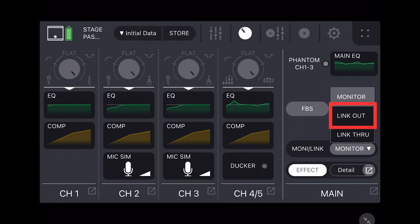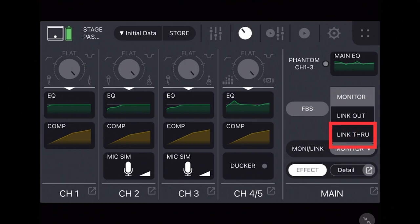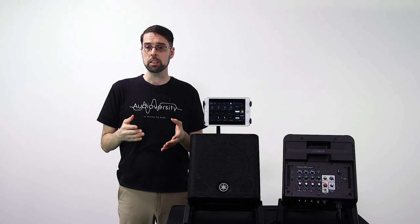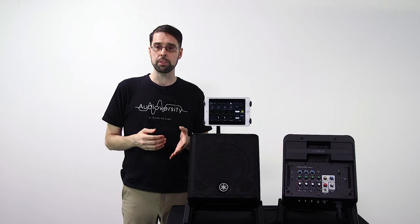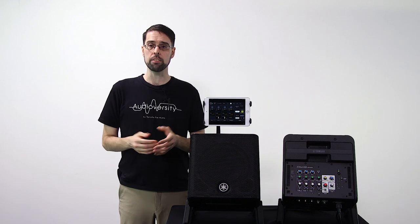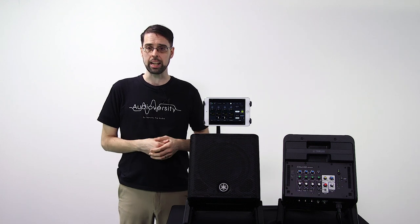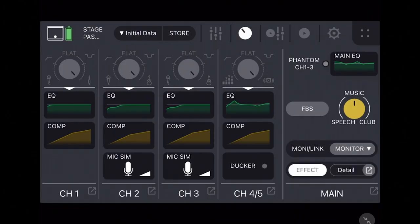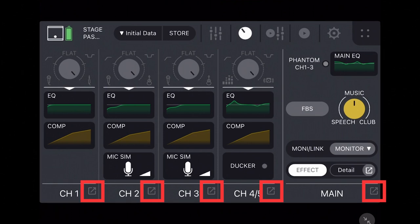While Link Out is used for the main unit of a multi-speaker system, and Link Through used for any successive Stage Pass units. And finally, buttons for activating or editing details of the main effects, though you can also use the pop-up buttons at the bottom to more easily edit parameters for individual channels.